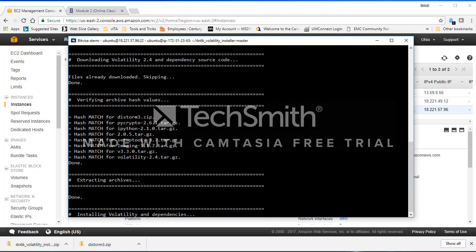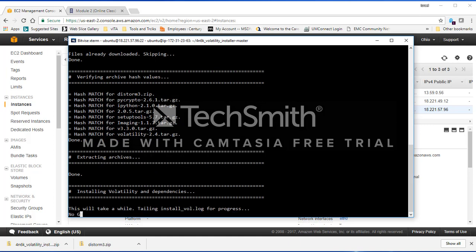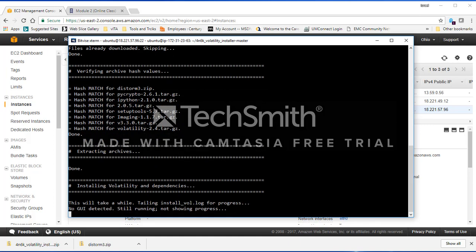It's going to try to install Volatility and all the dependencies. Everything is going to work fine because we've already downloaded all the dependencies to make sure Volatility runs without any issue. If you do not do this ahead of time, you're going to have tremendous issues with Volatility and it's going to fail.